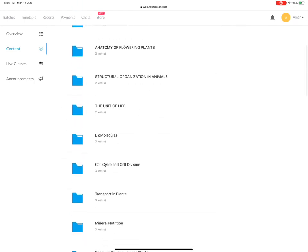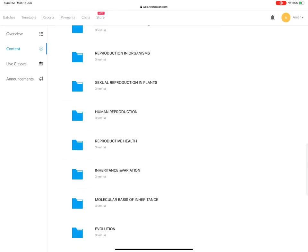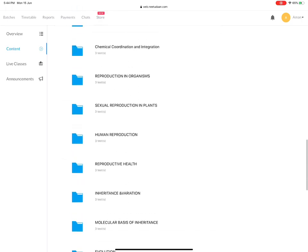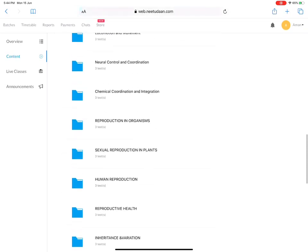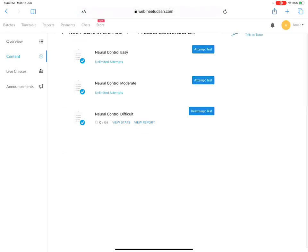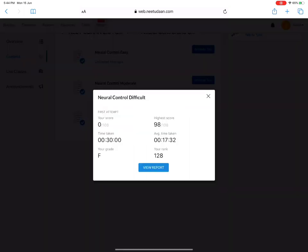Now, let's say I wish to attempt the test - Neural Control and Coordination which Dr. Rajat has studied. Now you have unlimited attempts. Let's say I have attempted the last time. I have randomly attempted the test. You can see the whole statistics, the highest score, and your rank.